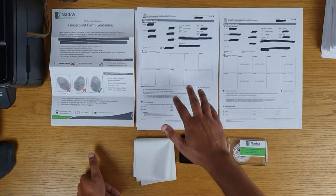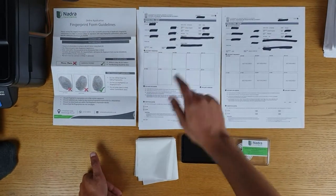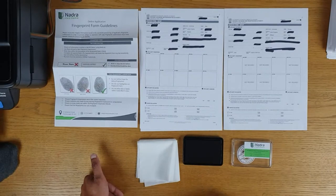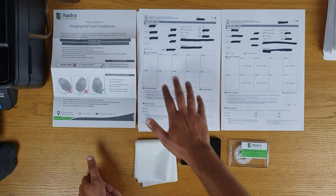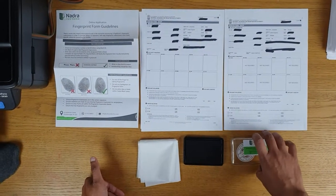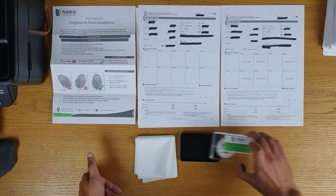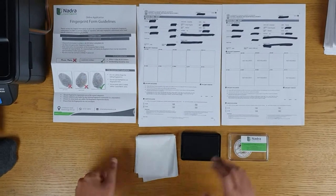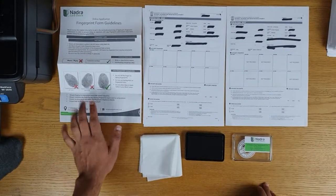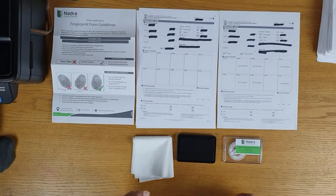I've now received your application form with your personal details on them. All you need to do is put your fingerprints on these forms. You would have received a fingerprint ink pad from us. You would have received a fingerprint form guideline which mentions how to do the fingerprints.